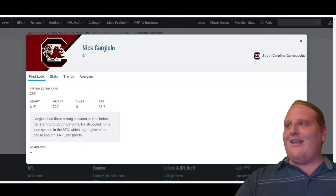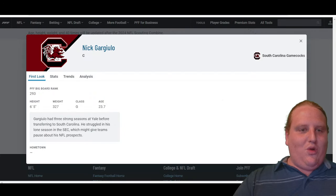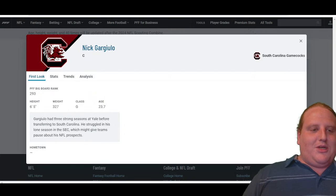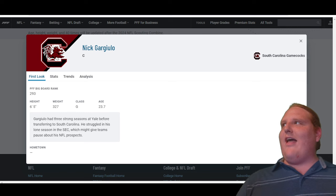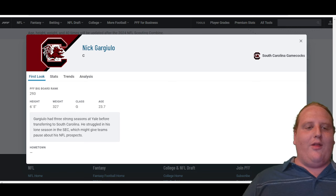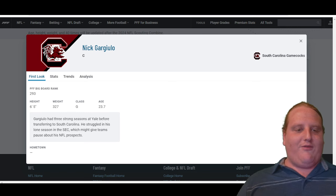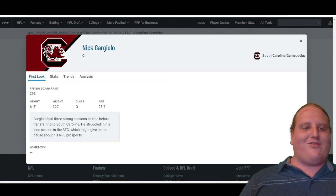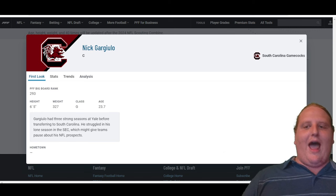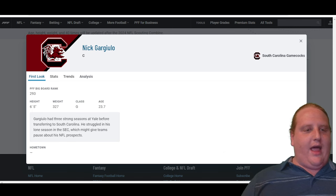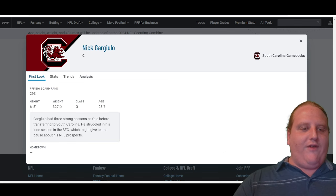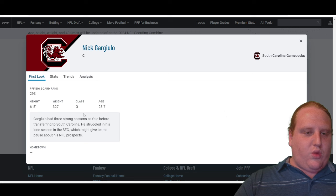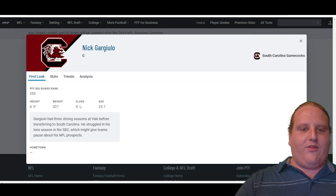They have selected Nick Gargiulo, number 256 overall, second to last pick overall in the 2024 NFL Draft, center out of South Carolina. He comes in at 6'5", 327 pounds.